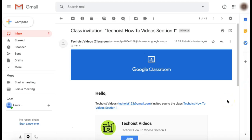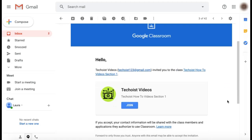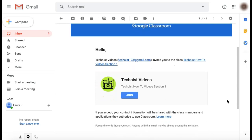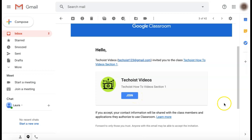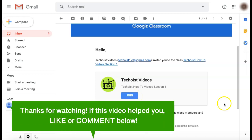The student will then receive an email inviting them to join the Google Classroom. They then just click the join button in the email. And that is how to add students to a Google Classroom.